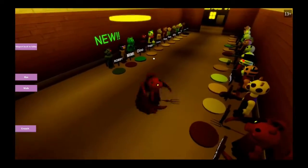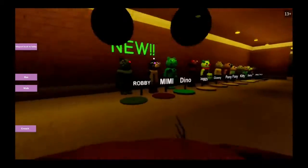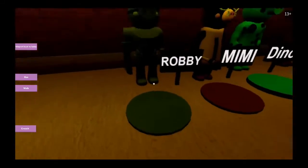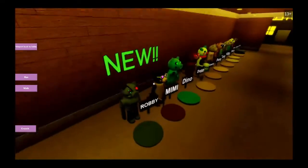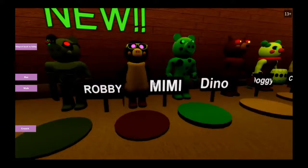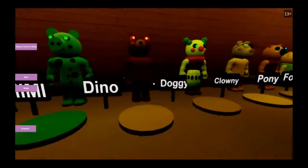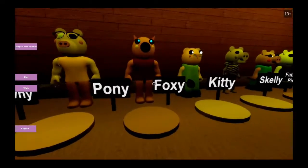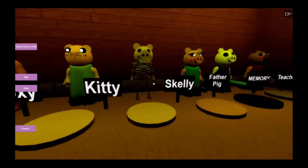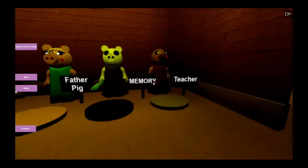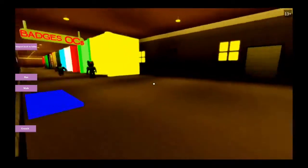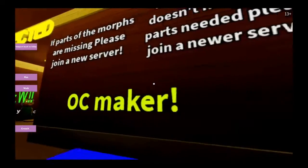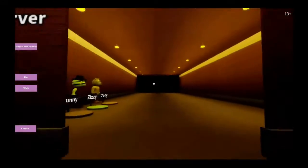I like cool spinning. There's Robbie, I don't know if it'd be Robbie. Mimi, Dino, Doggy, Clowny, Pony, Foxy, Kitty, Skelly, Father Pig, Memory, Teacher. Oh, Seedmaker, I'll check that out after.